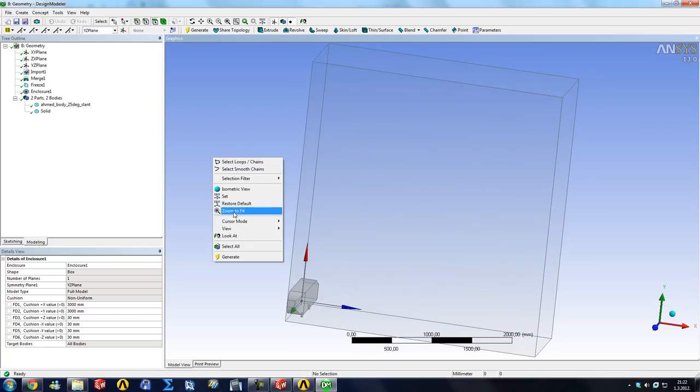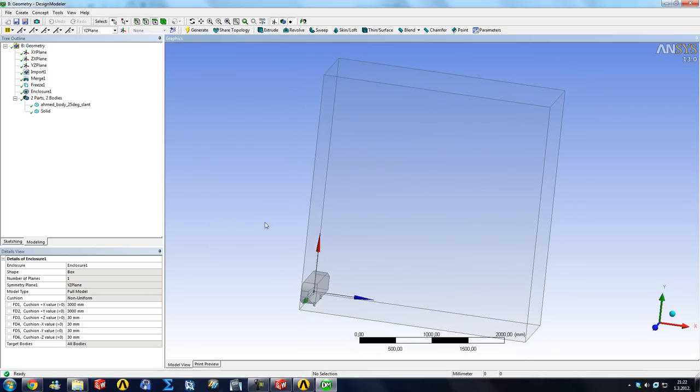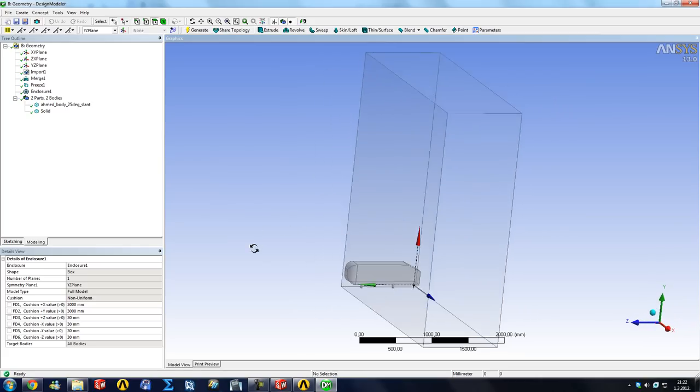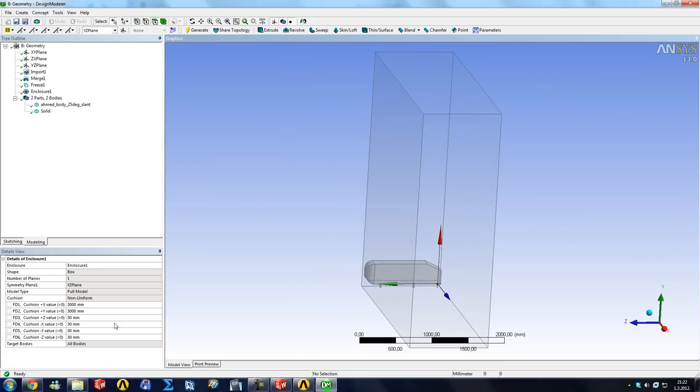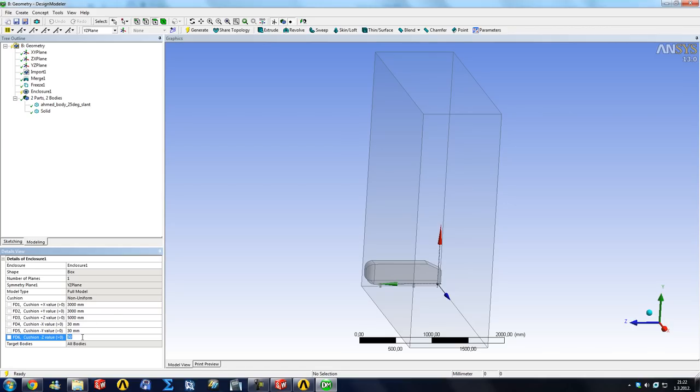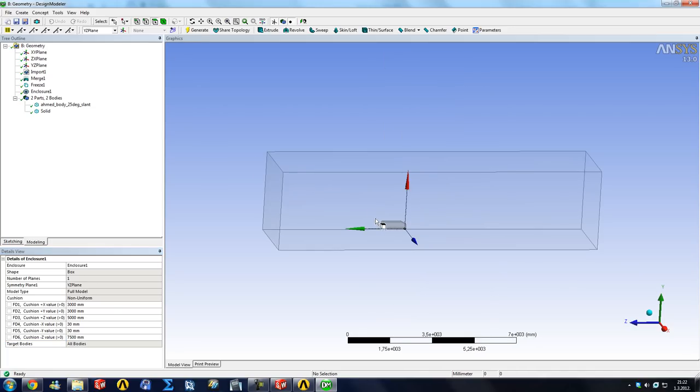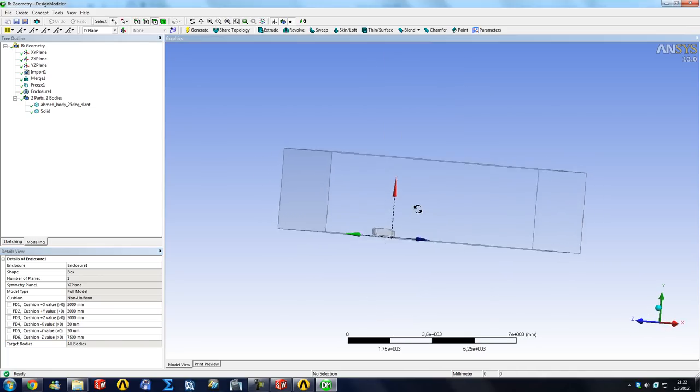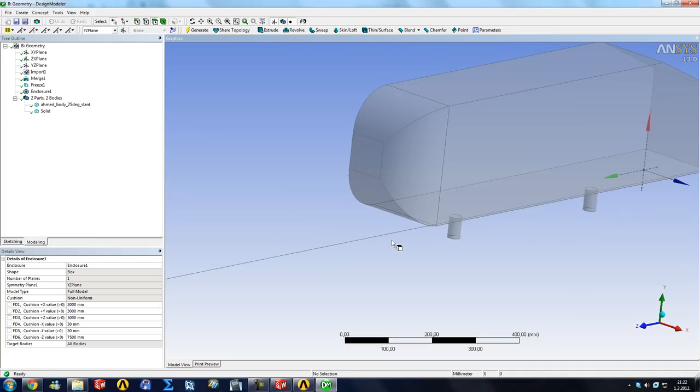This is the zoom to fit button so I like to use that one. It's also available in the right click menu. And then we want our domain to extend in the positive Z for let's say 5000 millimeters and the negative Z let's say seven and a half thousand. We're going to be cheap.